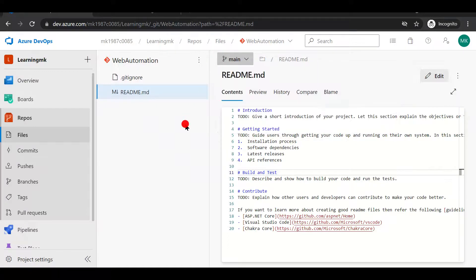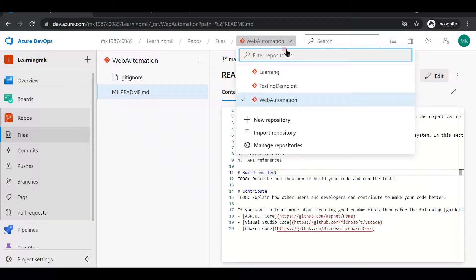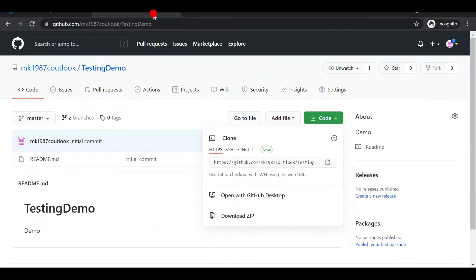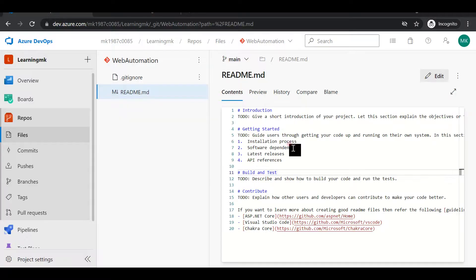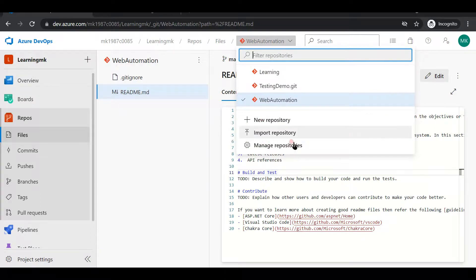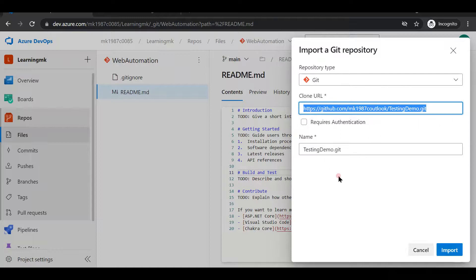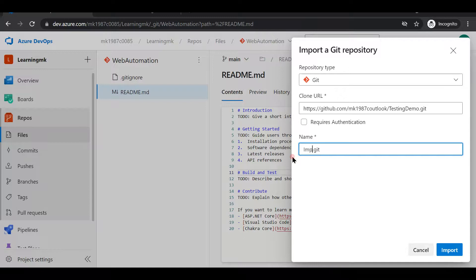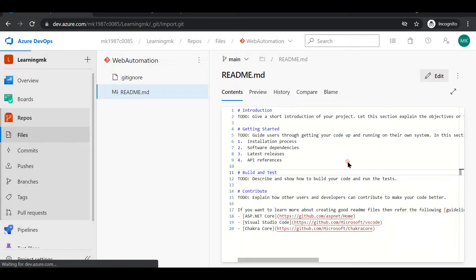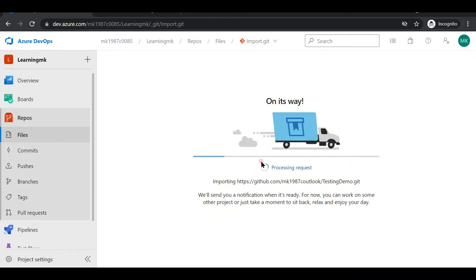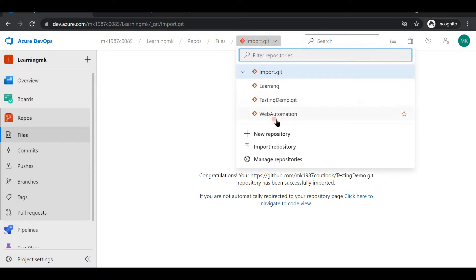Now let's look at importing a repository. If you have a project already on GitHub and want to import it, go to the project, click the clone option, and then use the 'Import Repository' option. You need to enter the clone URL — paste the URL and click import. It will take a minute or so depending on the number of files. Since I only have one file, it should be done in 10 to 15 seconds. And it's done — now I have four repos.